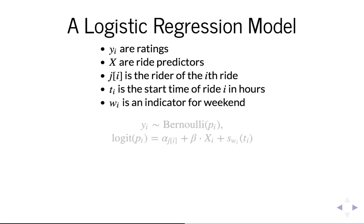And then w sub i is an indicator for weekend. That's either 0 if it's a weekday, 1 if it's a weekend.